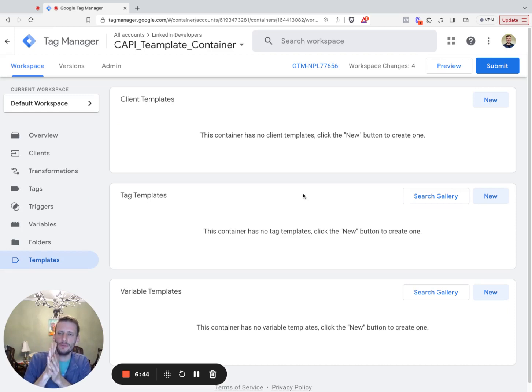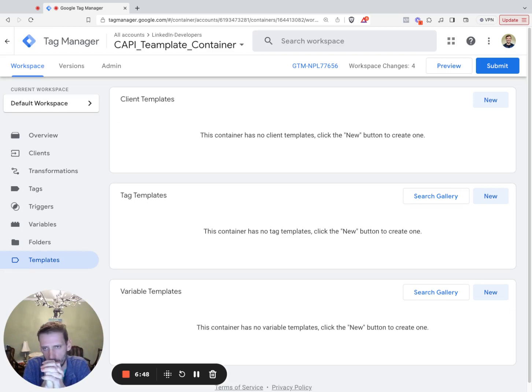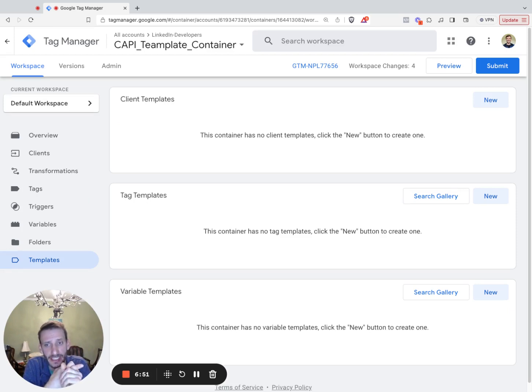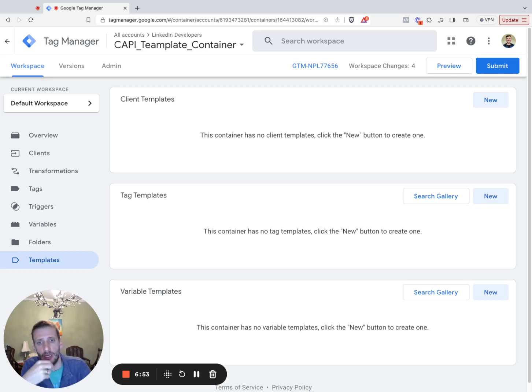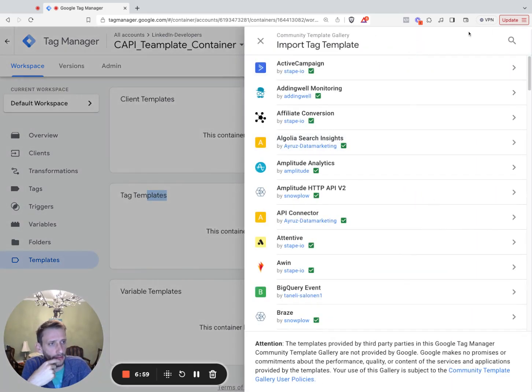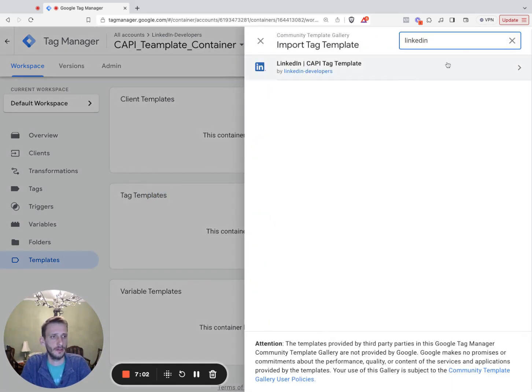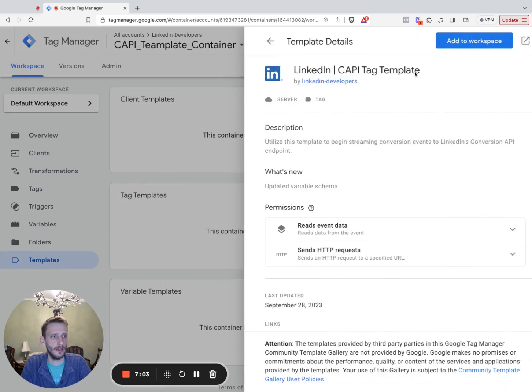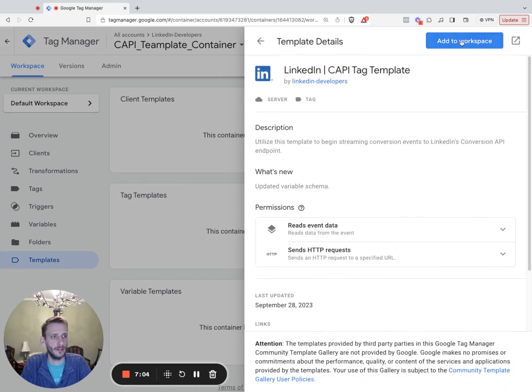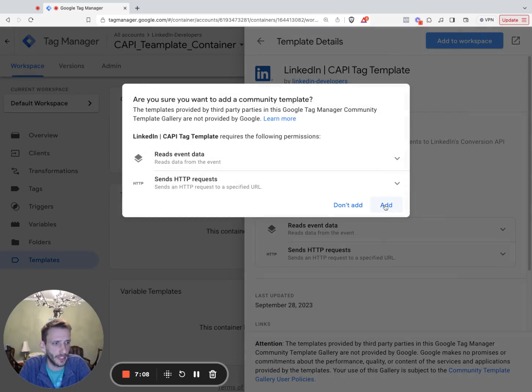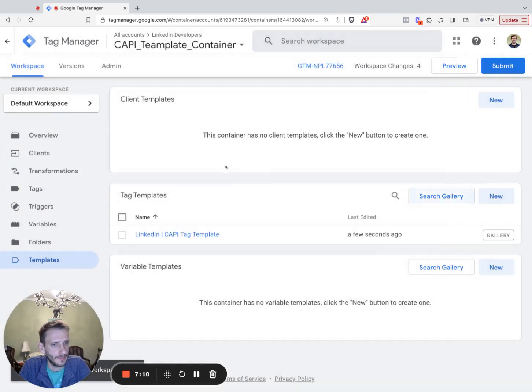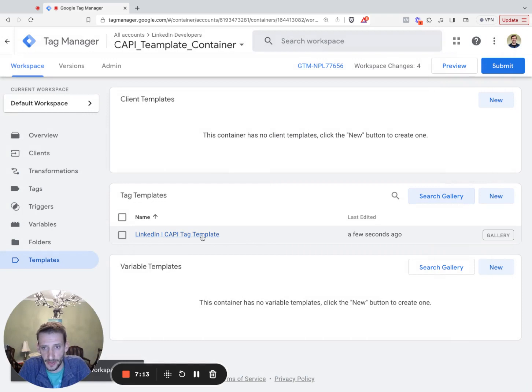So this section, step three, we're going to create a LinkedIn capi tag within your GTM server container. So the first step is we're going to add a LinkedIn capi tag template to your templates section. So navigate to the template section right here. Under tag templates, we're going to search gallery. Type in LinkedIn, click that, add to workspace. And you got some code I wrote on your computer, on your GTM account. Click add. There you go. Now you have the tag template.